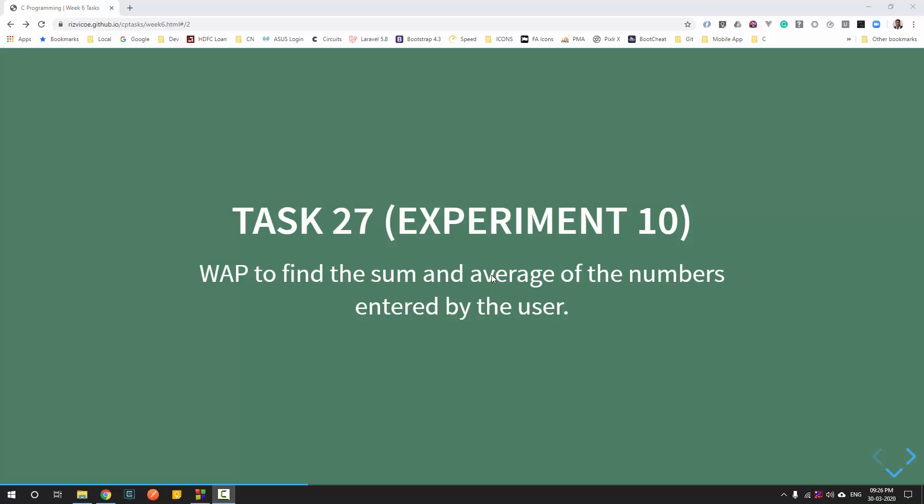Hello everyone. Welcome to task 27 of week 6. We are trying to cover for loops in this particular week. The next task is to find the sum and average of numbers entered by the user.